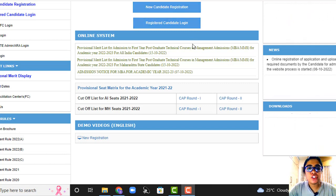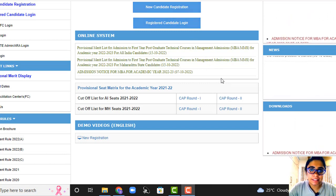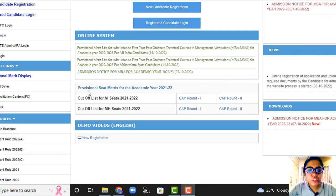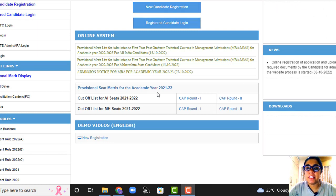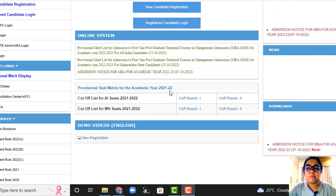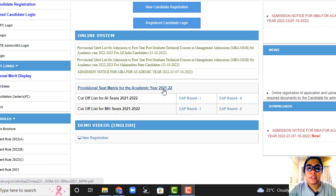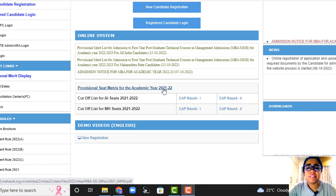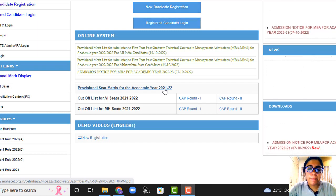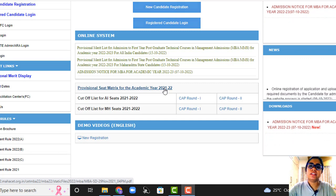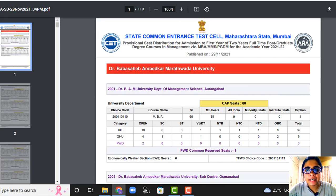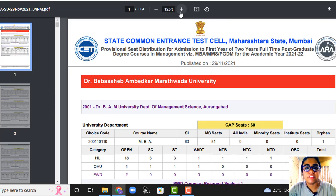Today DTE has released a provisional seat matrix. If you go to their website, this is a provisional seat matrix for the academic year. However, I consider there is a small mistake here — this should be for 2022-23, but by mistake it has been given for 21-22. Hopefully, this matrix list will remain the same for 22-23 as well. Let's understand how to read this seat matrix and accordingly decide how many seats are available in which college.